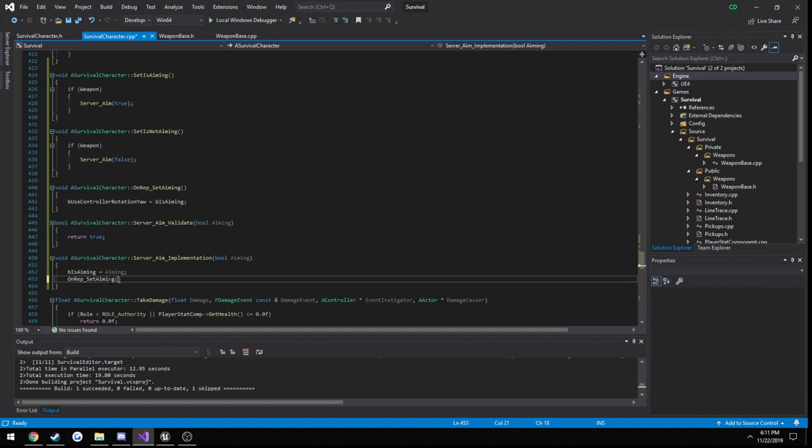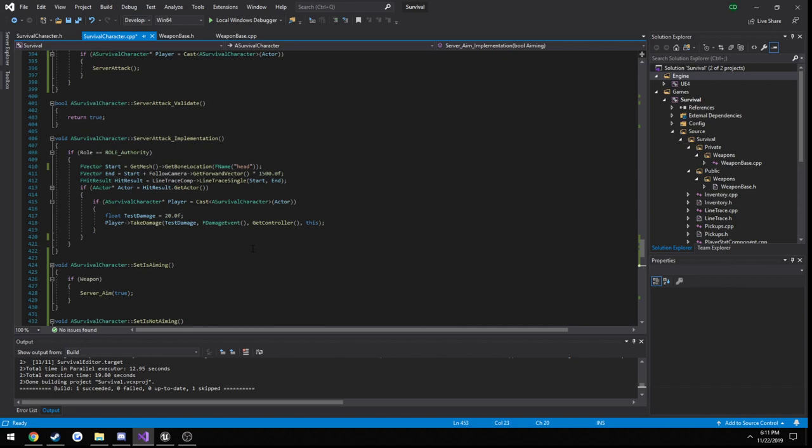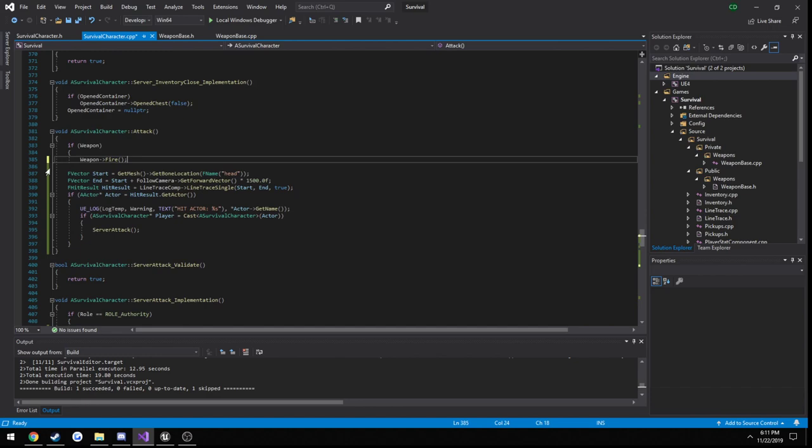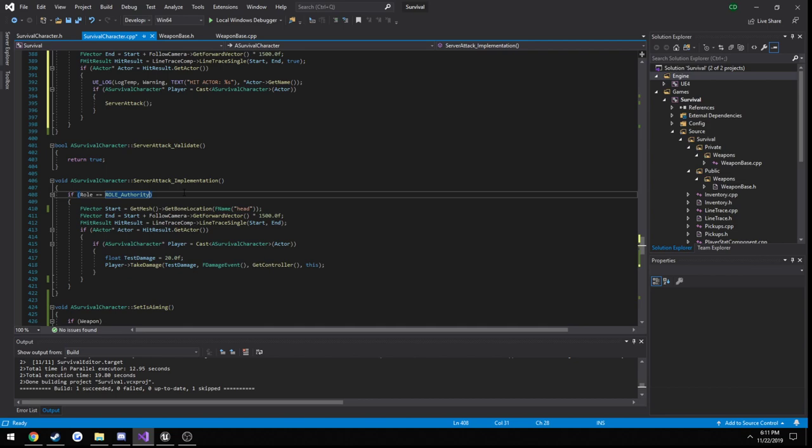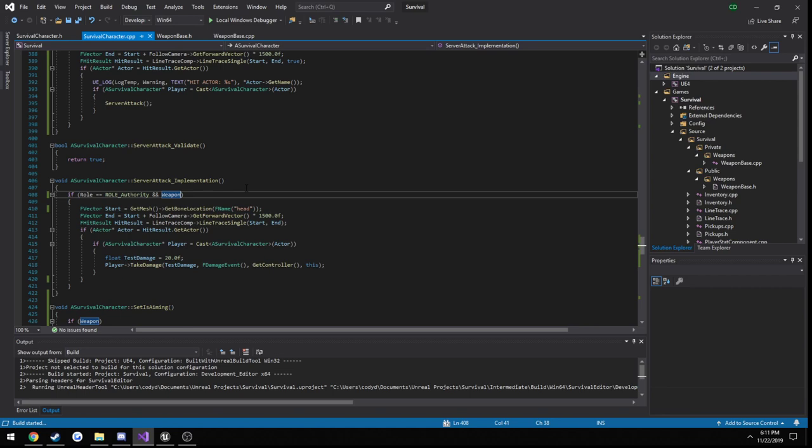The other thing we want to do is we want to not be able to attack unless we have the weapon. So for that, simply move our closing bracket to not allow us to attack unless we have a weapon. We can actually do the same check here, so throw is authority and weapon. Then we build. So we can only attack if we have a weapon in hand.